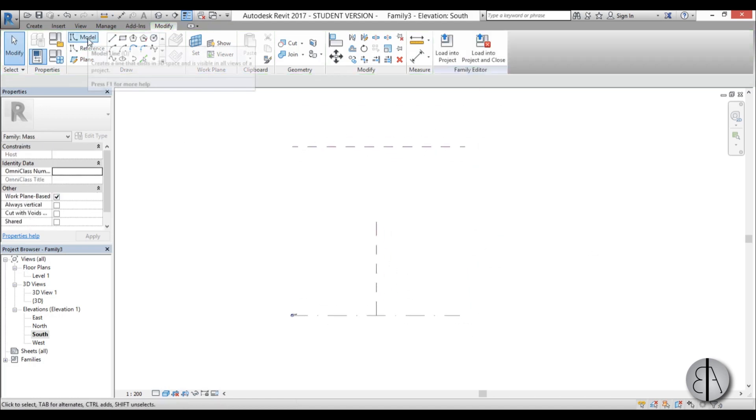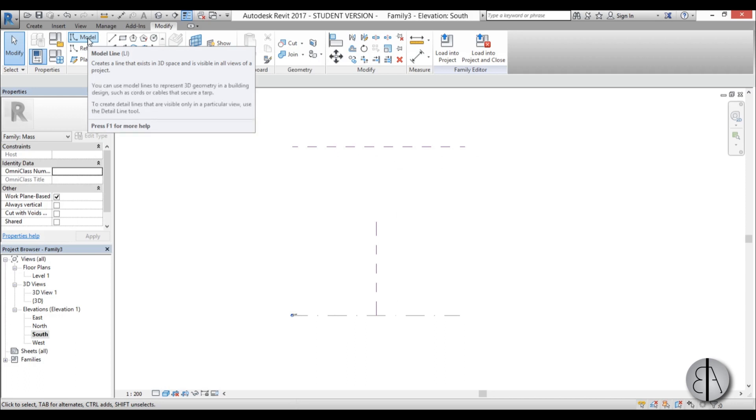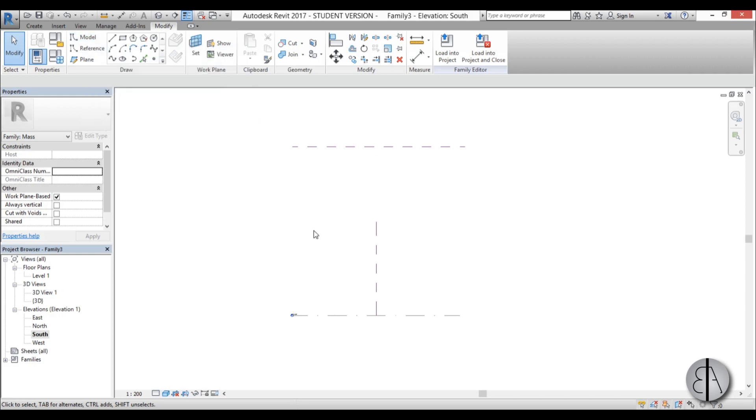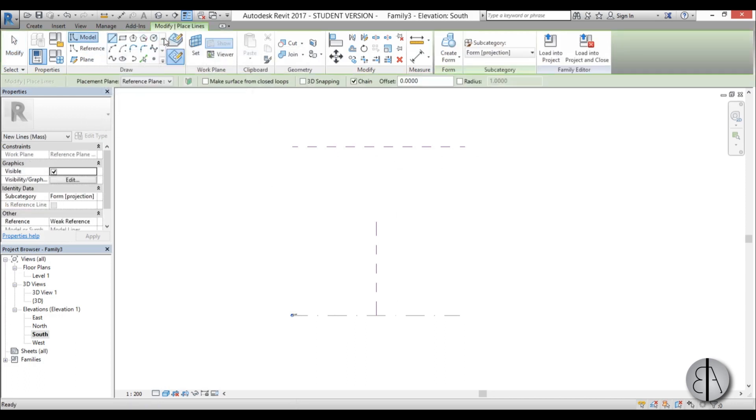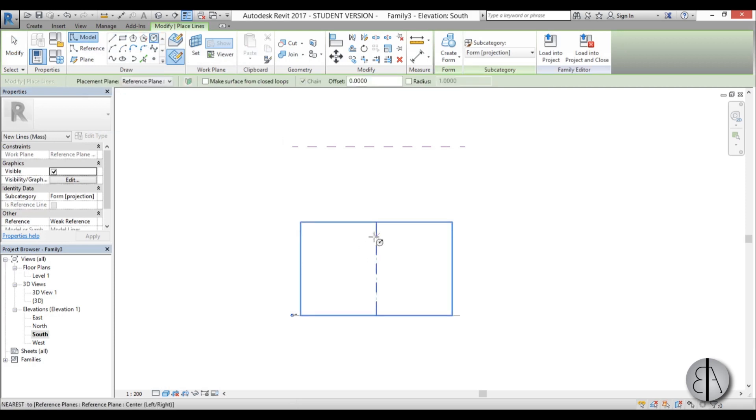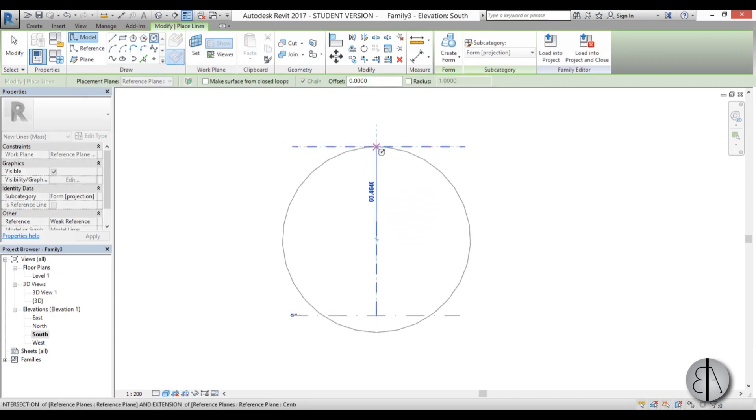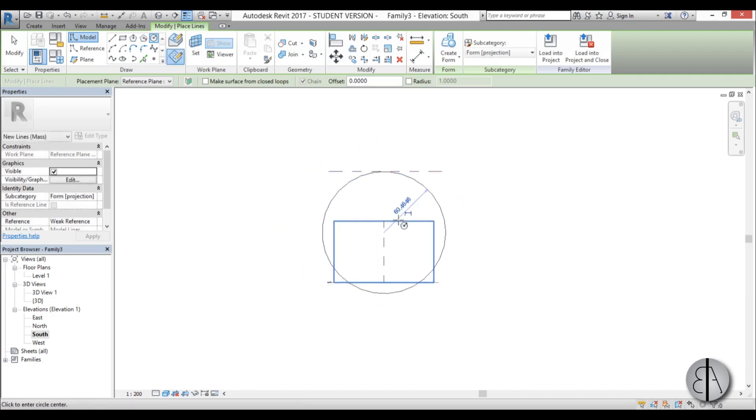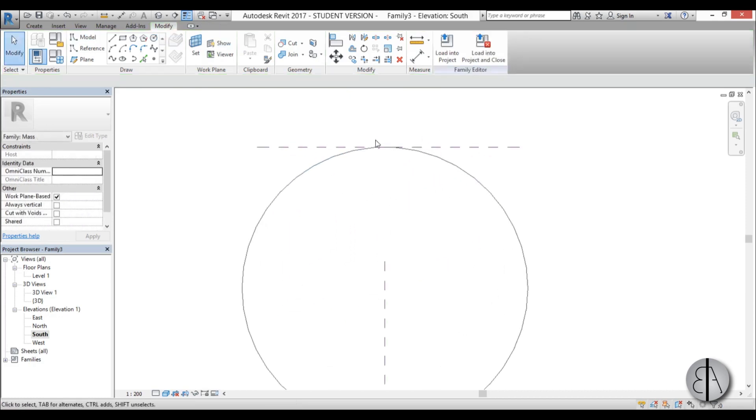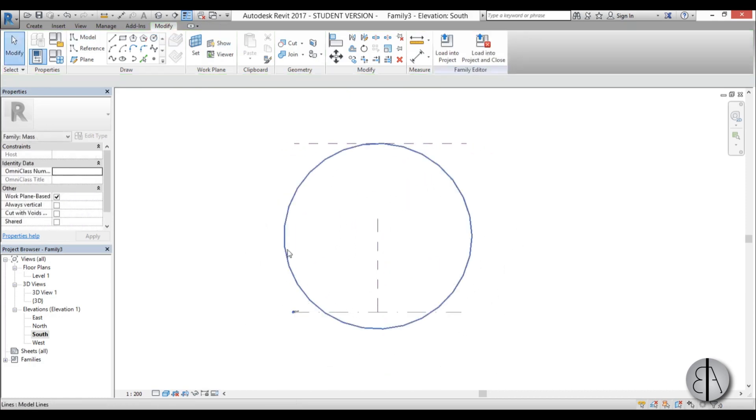Then I'm just going to go here to model and I'm going to create a circle. So I'm just going to go model, circle, and let's just create a generic circle. This will be the actual building that I'm going to be modeling.